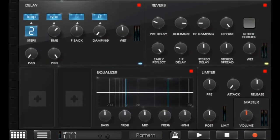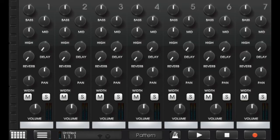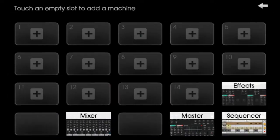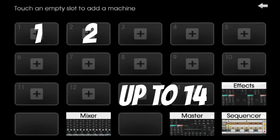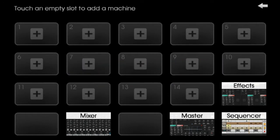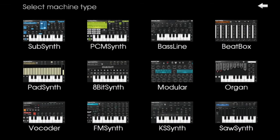So first you have to add one instrument or one machine. You have to click here at the corner and you will have many slots, 14 slots, and here you can add 14 machines. Just click on this plus icon, you will find a lot of machines. So I will tell you use of every machine.